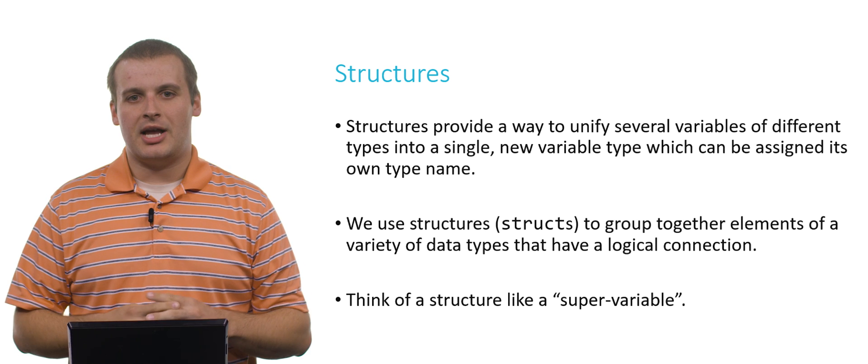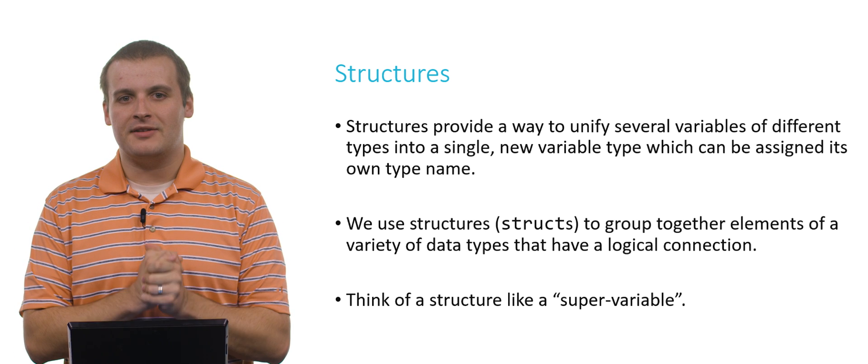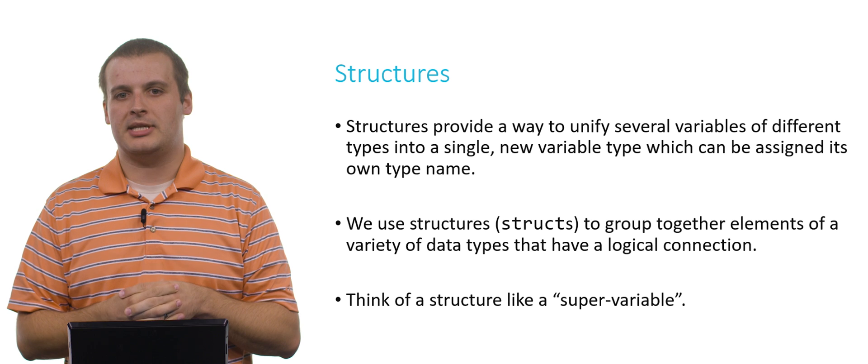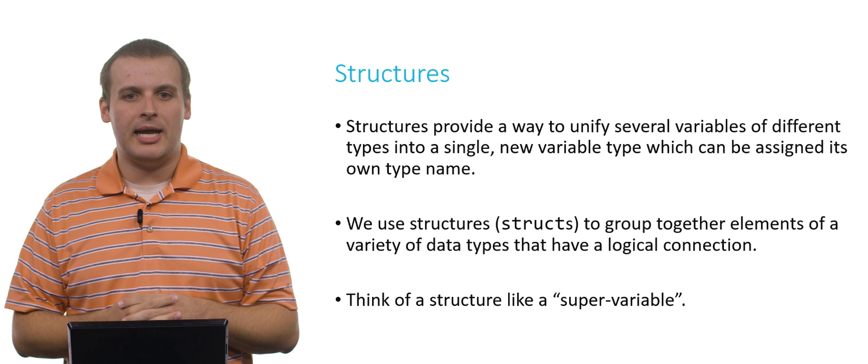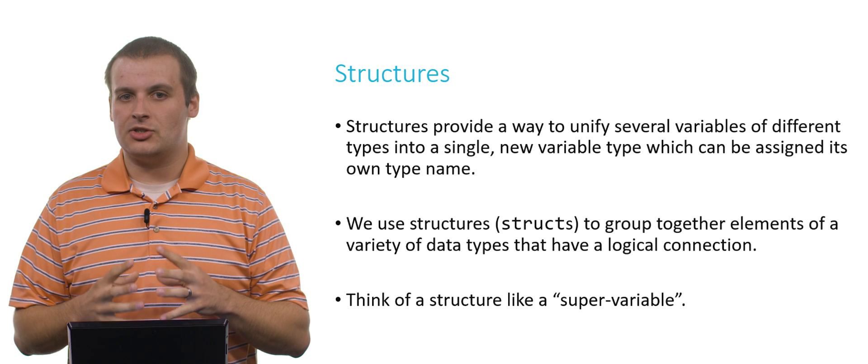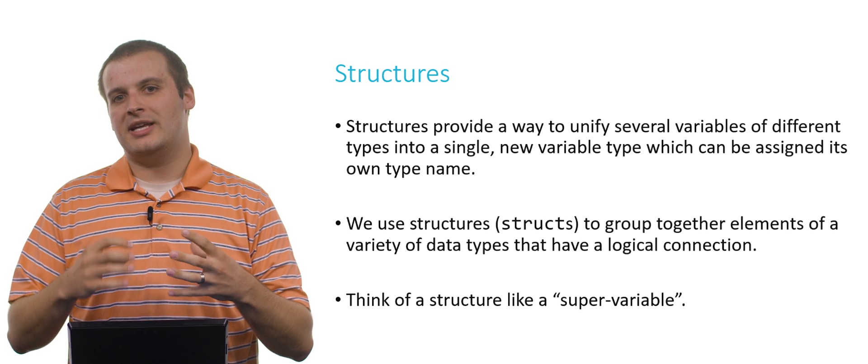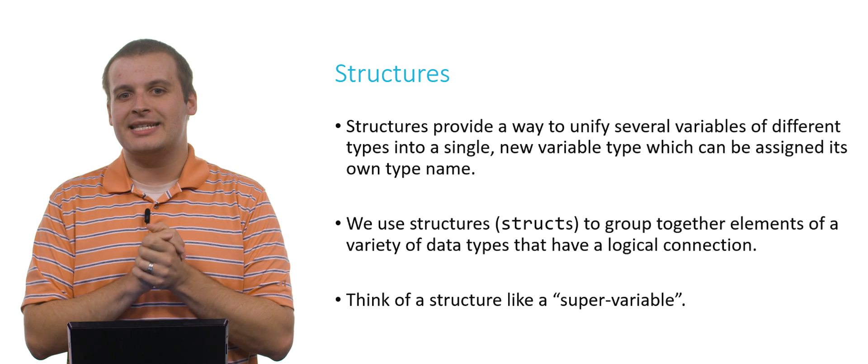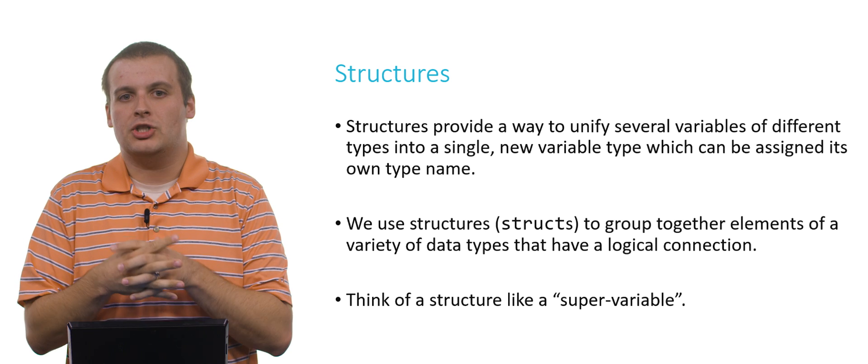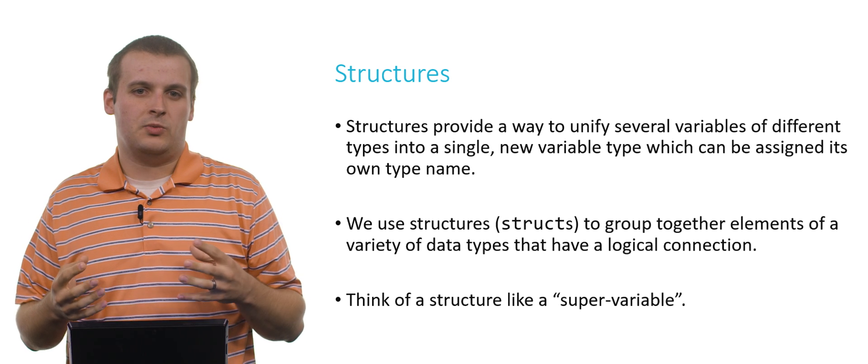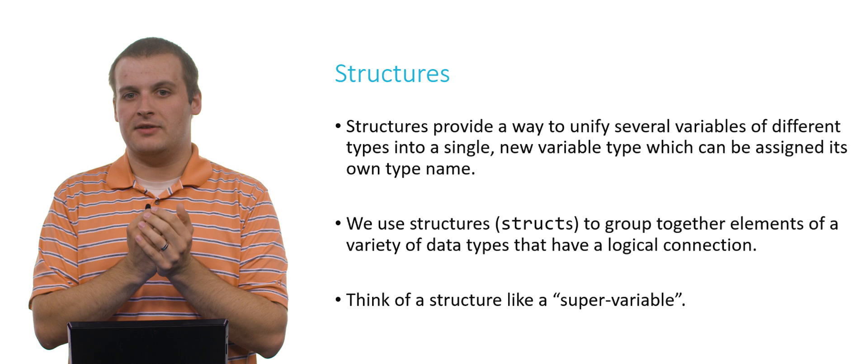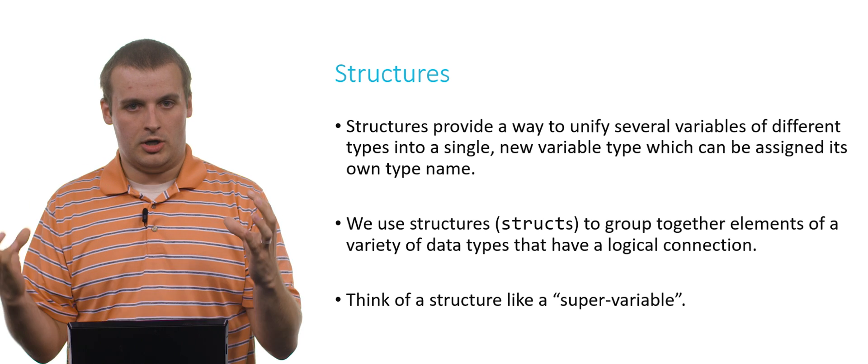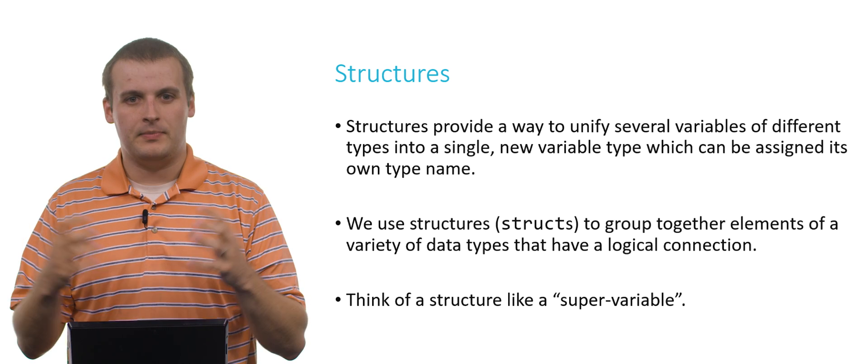Structures allow us to unify variables of different types into a single new variable type, which we can assign its own type name. This is really powerful because we can now group elements of different data types together that have a logical connection. We've been able to do this with arrays, sort of, right? We can group variables of the same data type together in a large unit of memory, an array.